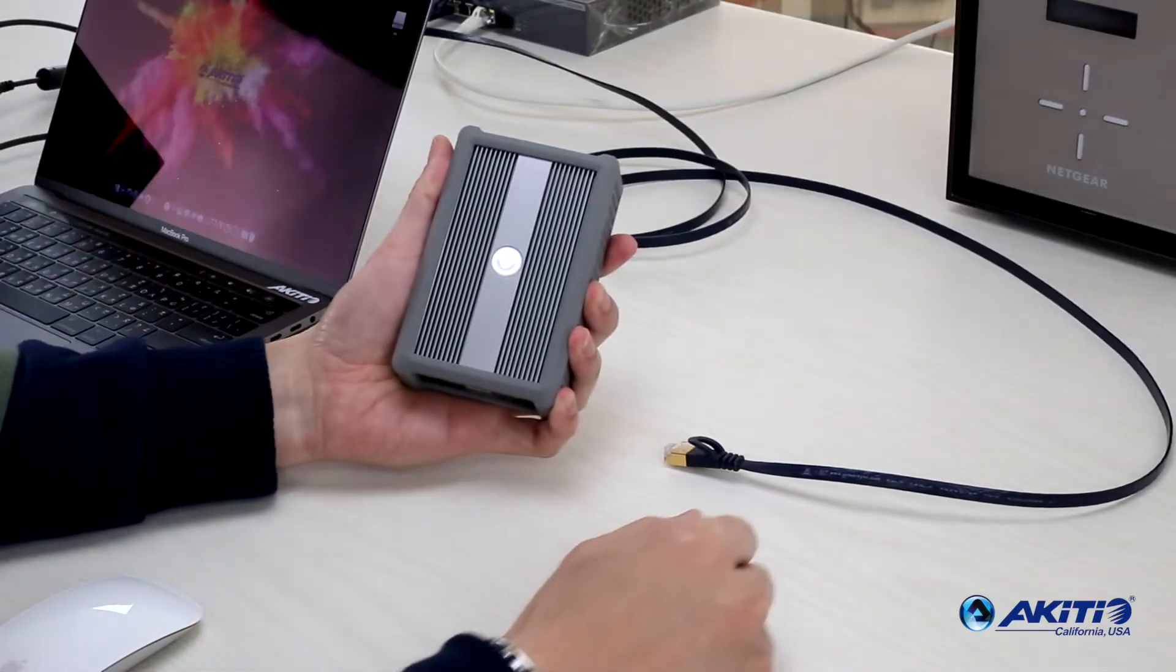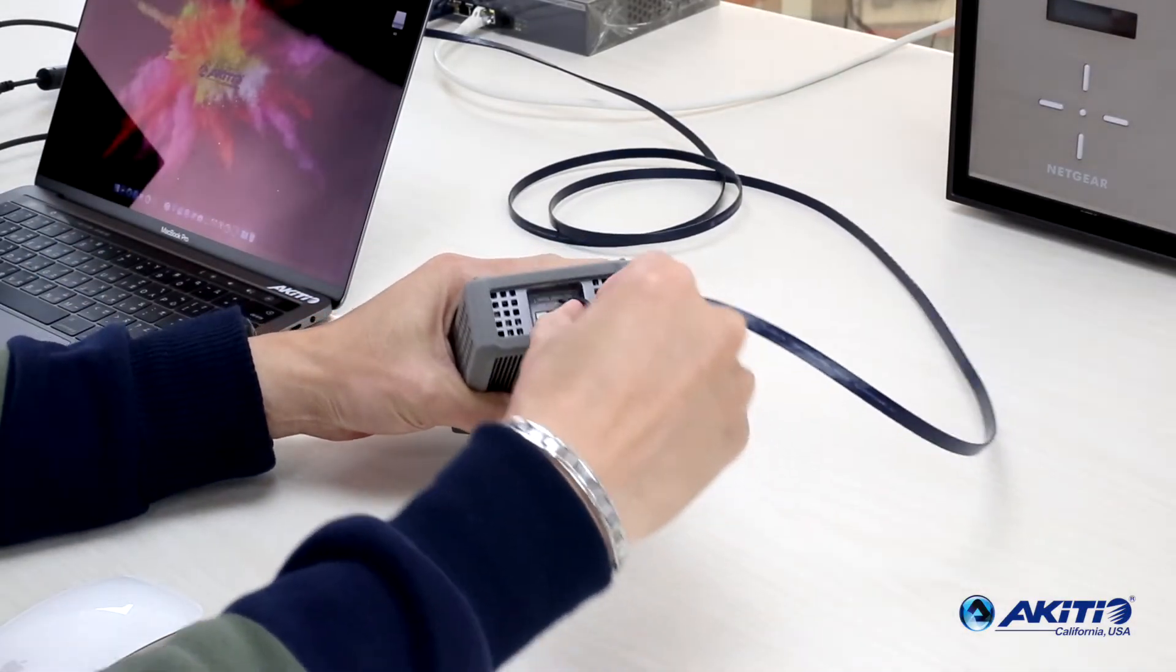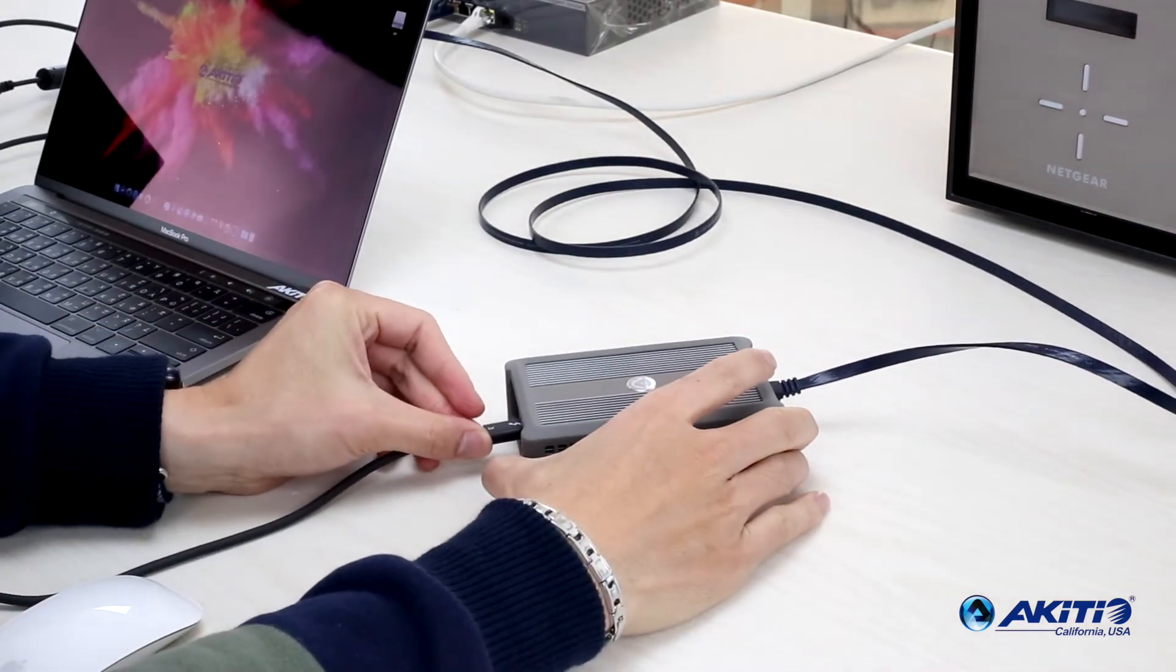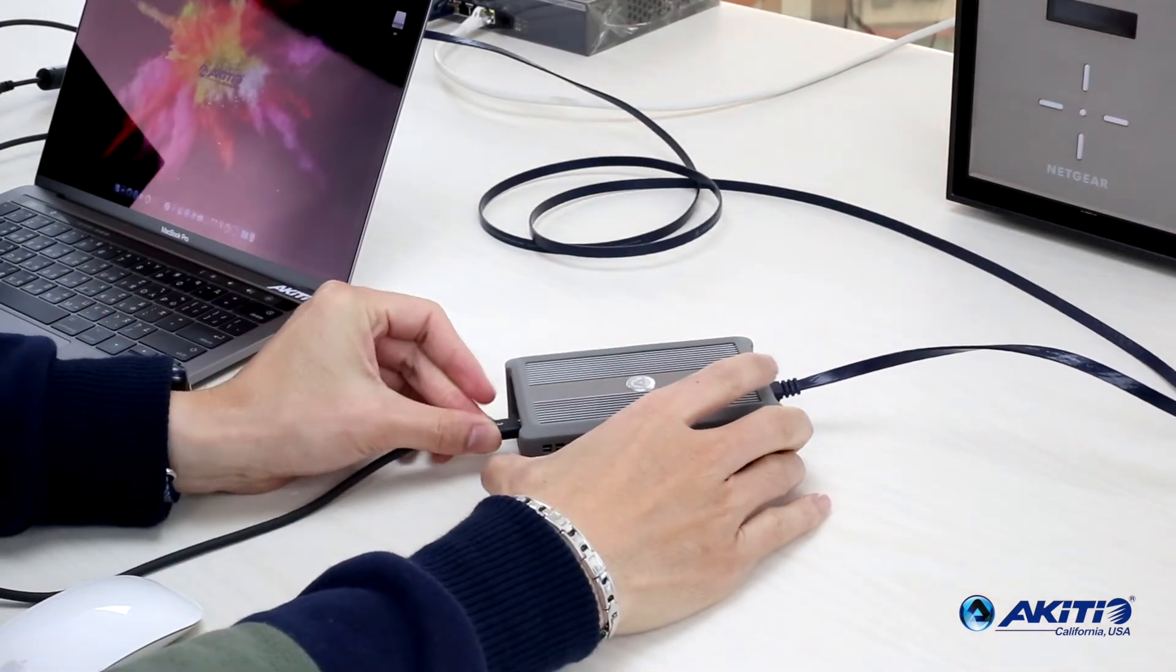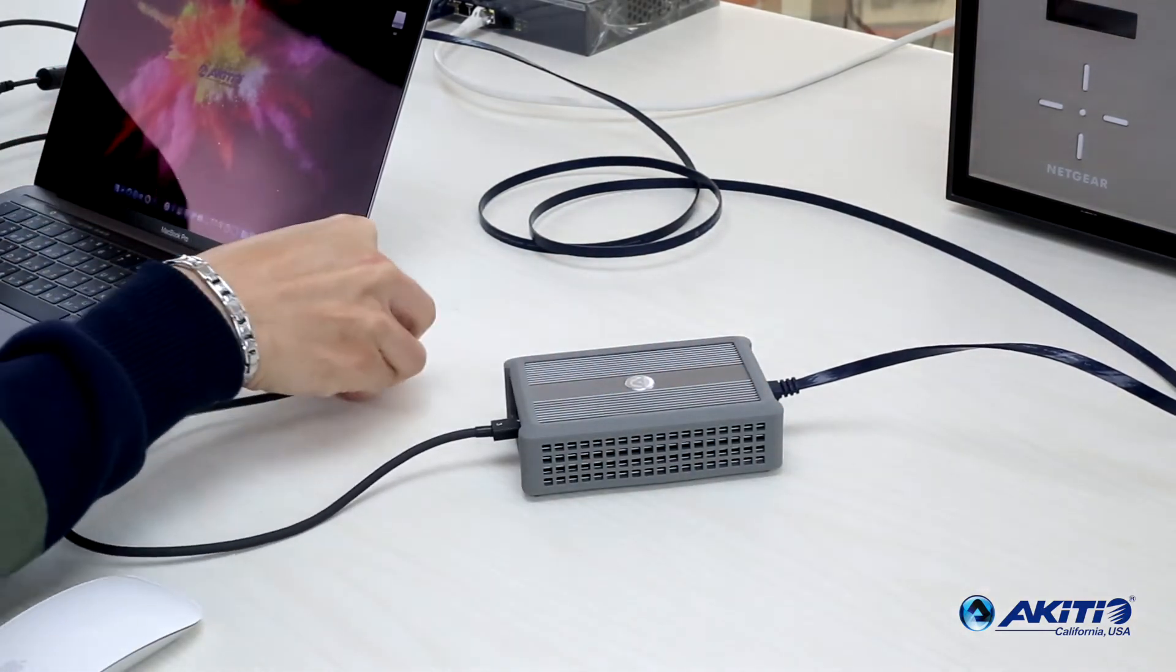Setup couldn't be easier. Simply plug the network cable into the Ethernet port and then connect the included Thunderbolt 3 cable.